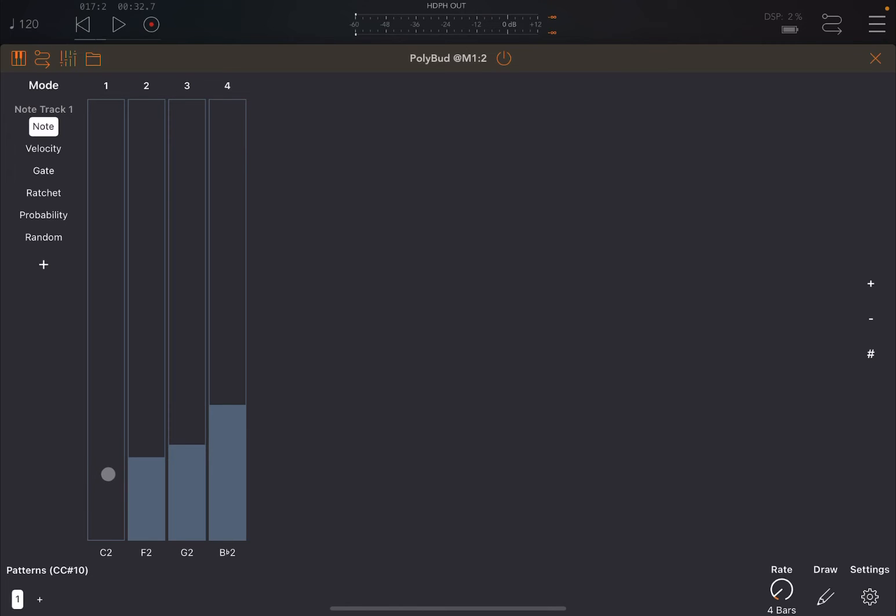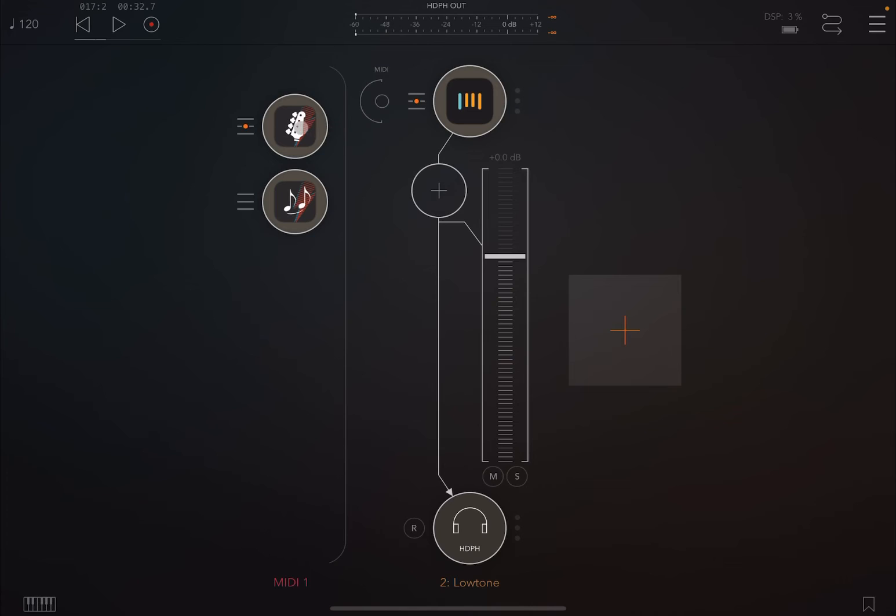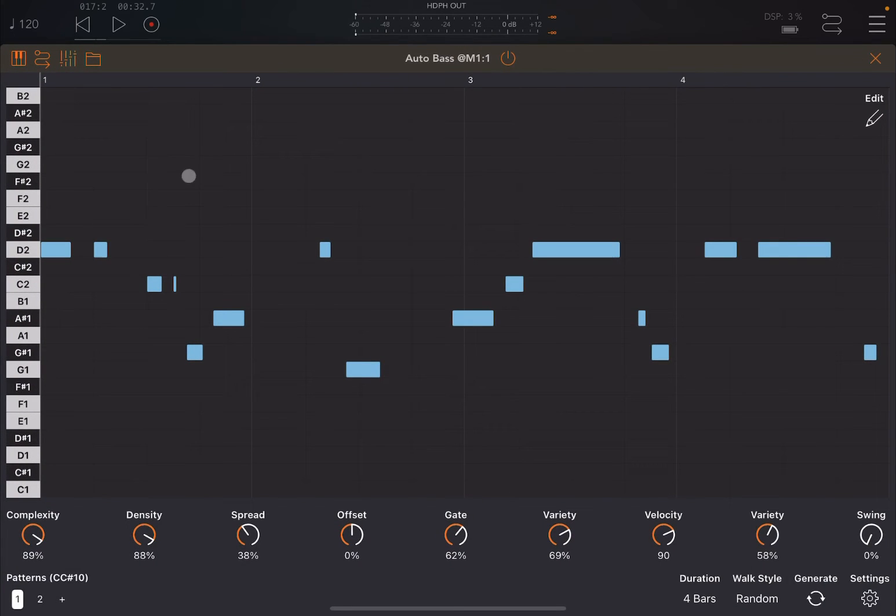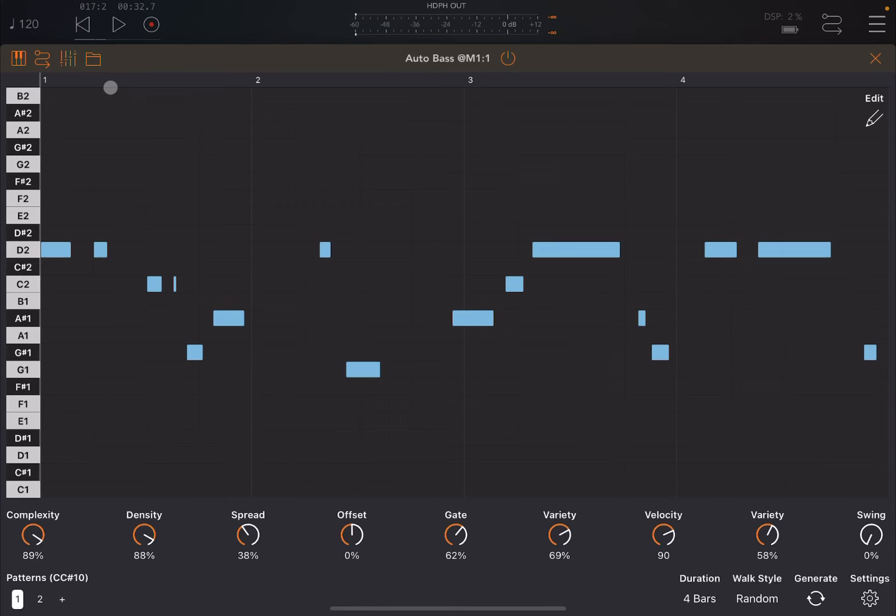And then we change different notes: C2, G, F2, G2, and why not B flat 2. Now when PolyBud starts to play, we play this note C2 for four bars and then it will go on to F2. And when it moves between one note to the other, you will see inside Auto Bass that it will transpose up and down the pattern based on the input note that it has received.